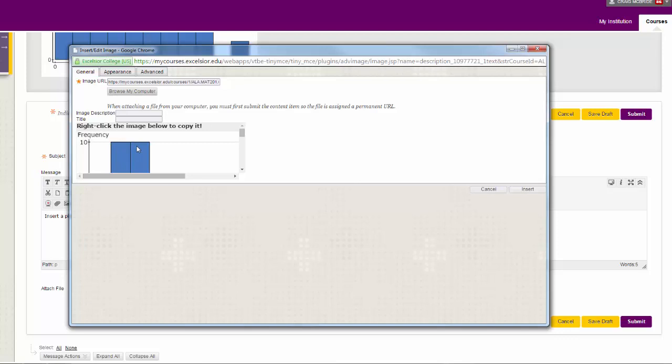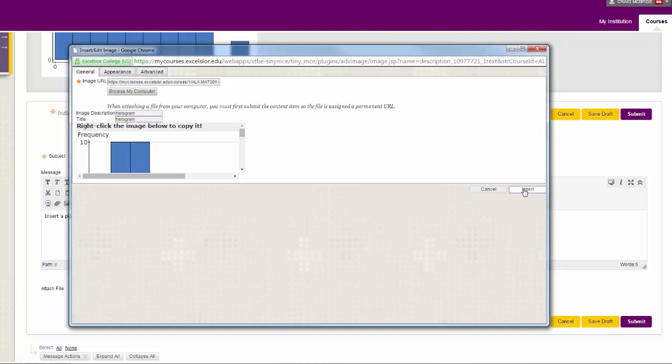If the file is too big you might have to mess with it. They normally want you to put some sort of description and title in here. This is for in case you have anybody looking at this who is visually impaired then if they have screen reader programs when they hover over this it tells them this is a histogram. It tells them the image description and title. Then just hit insert.